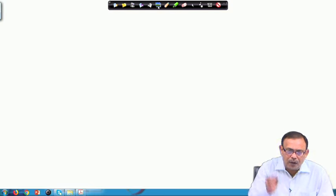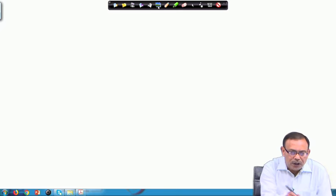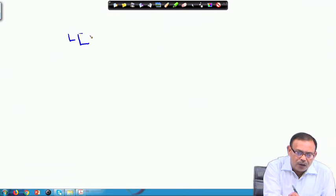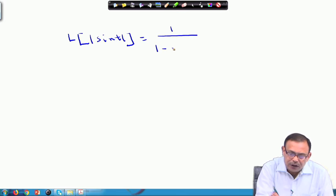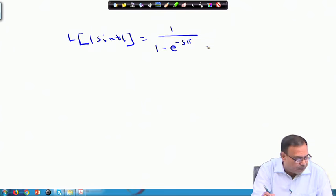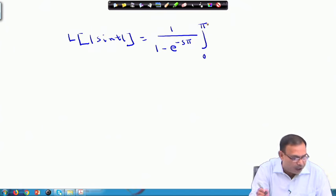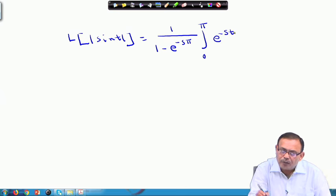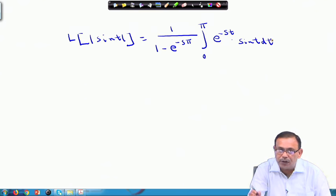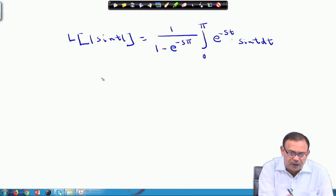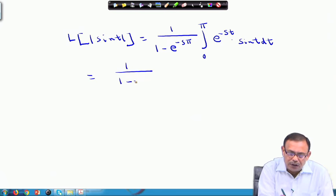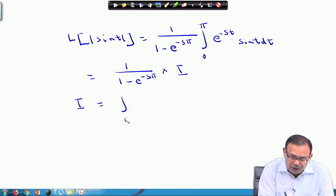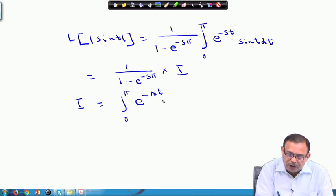Let us see the solution process. The Laplace transform of |sin t|, using the formula just stated with period π, equals the integral from 0 to π of e^(−st) sin t dt, divided by 1 minus e^(−sπ). We can evaluate this integral in the normal process. Let I denote this integral: I equals the integral from 0 to π of e^(−st) sin t dt.